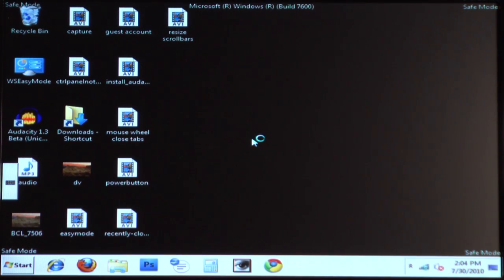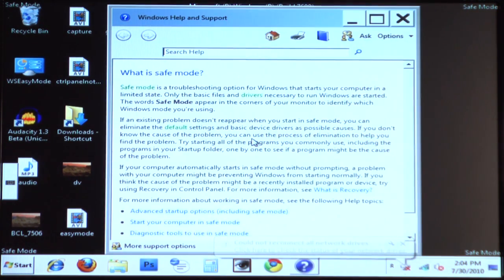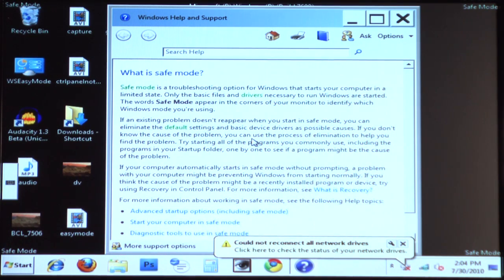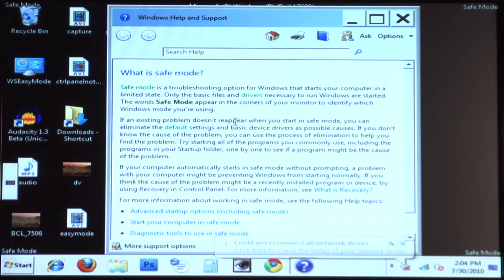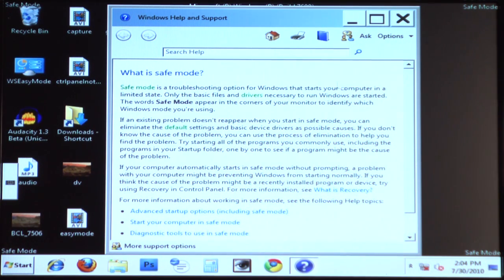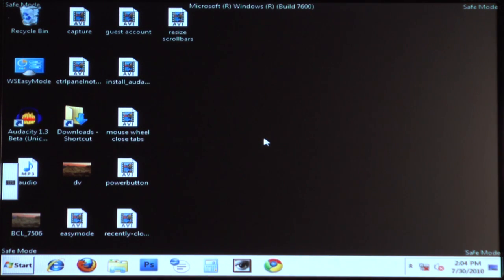Here we go — we're into safe mode. As you can see, everything looks a little bigger because our video driver wasn't loaded; it just has a very generic driver. We can do all sorts of diagnostic stuff: registry repairs, get rid of viruses, whatever we need. Let's go ahead and close this out. Let's say we went through our procedure, everything's working, and now we're ready to get back to regular Windows. How do we do it?